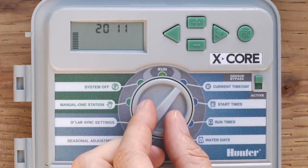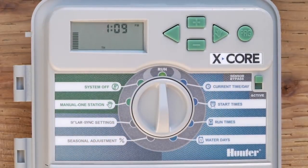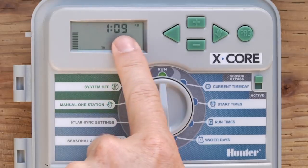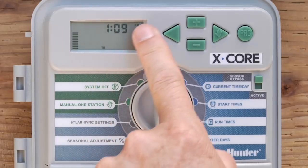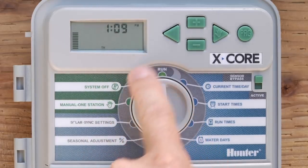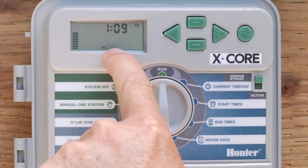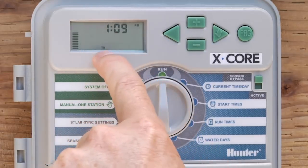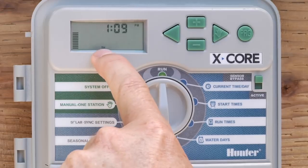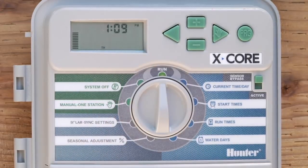You can take the dial, put it back to run, and verify what you've put in. It will show the minutes, the hour, AM/PM, and along the bottom of the screen, the day of the week should coincide with what today is.